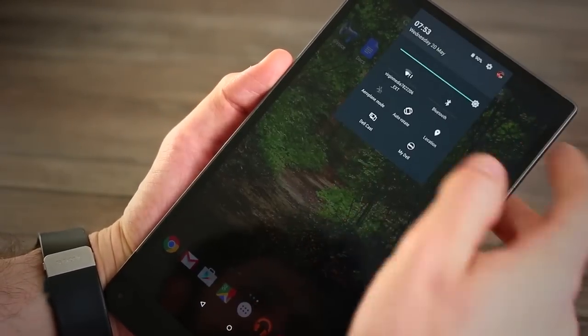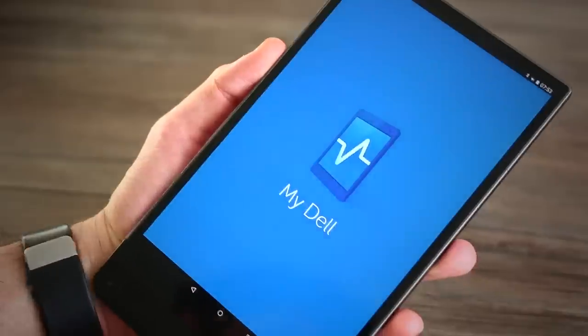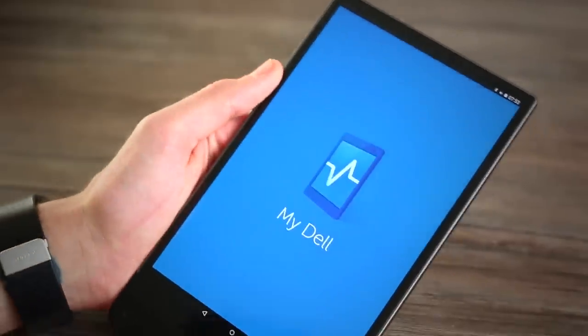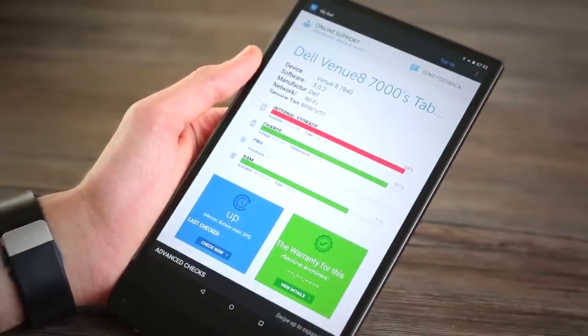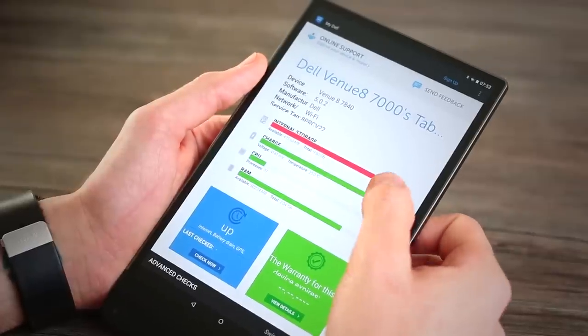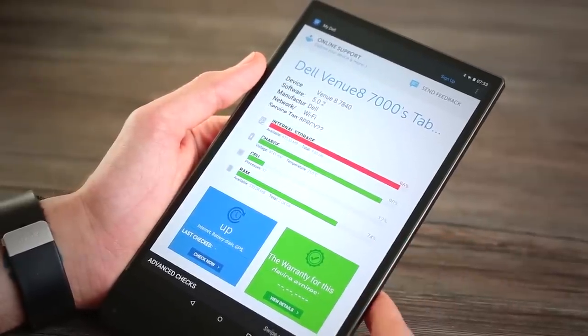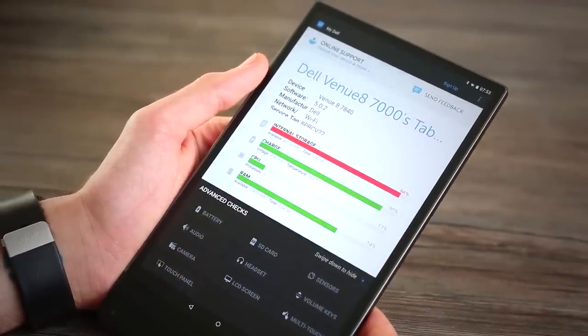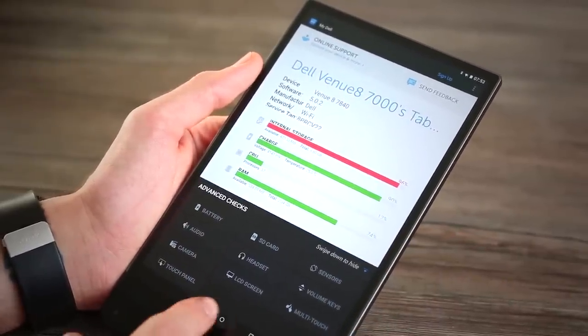The My Dell option isn't too shabby though, as it gives you an insight as to what's going on in your tablet, which ultimately is pretty useful for most people. Otherwise, stock Android 5.0, pulldown bar, various number of home screens and an applications tray.